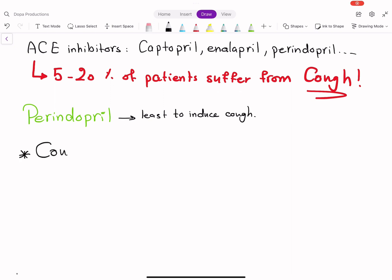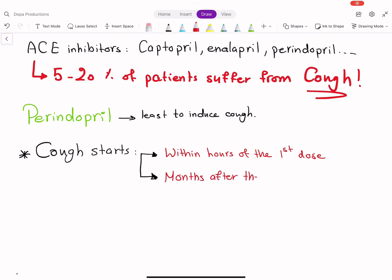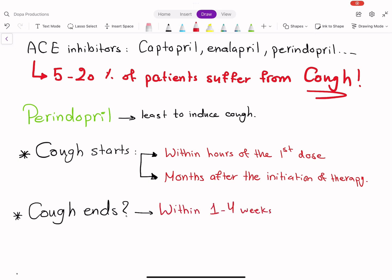The onset of ACE inhibitor-induced cough ranges from within hours of the first dose to months after initiation of therapy. Resolution typically occurs within 1-4 weeks after cessation of therapy, but cough may persist for up to 3 months.